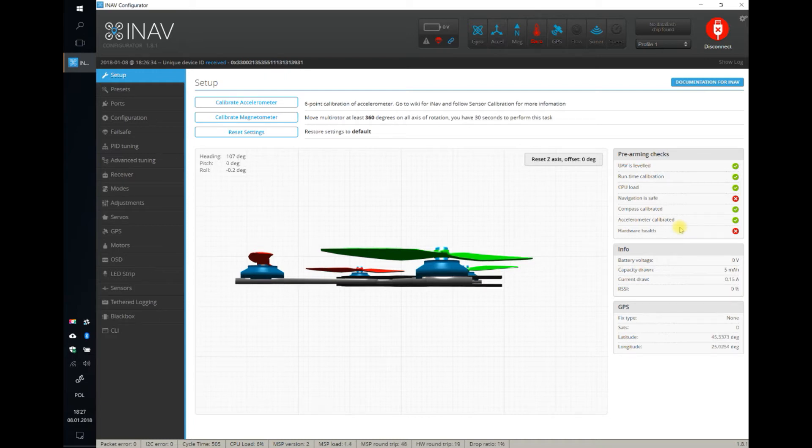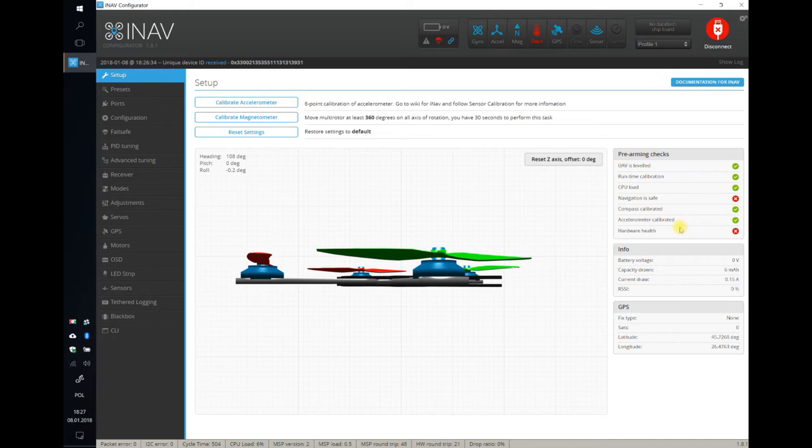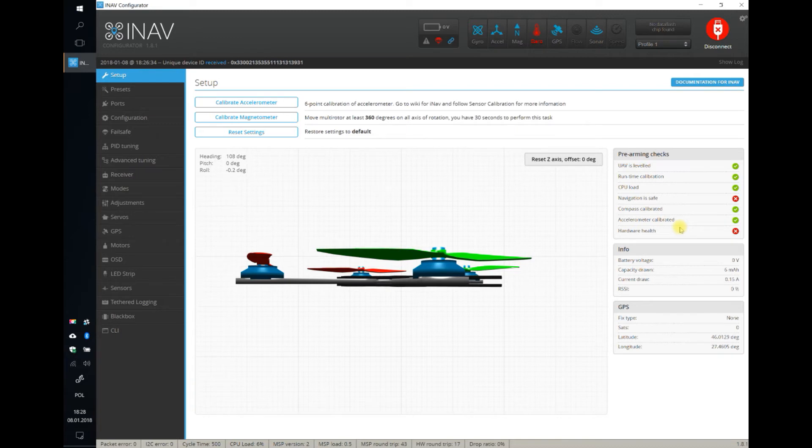Why? Because without a properly calibrated accelerometer, INAF will not be able to do position hold, return to home, and all GPS assisted modes. It's not only about GPS, it's also about acceleration and the possibility to compute the position from the acceleration.